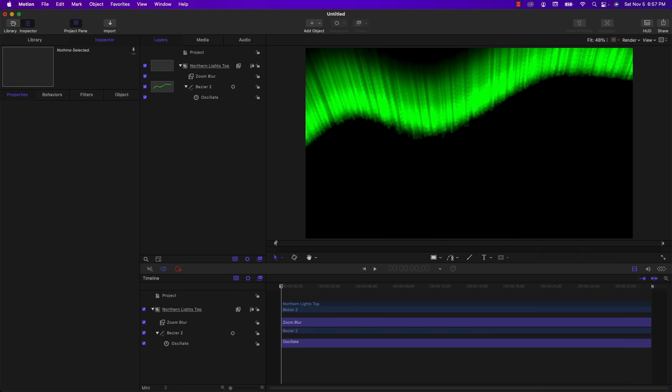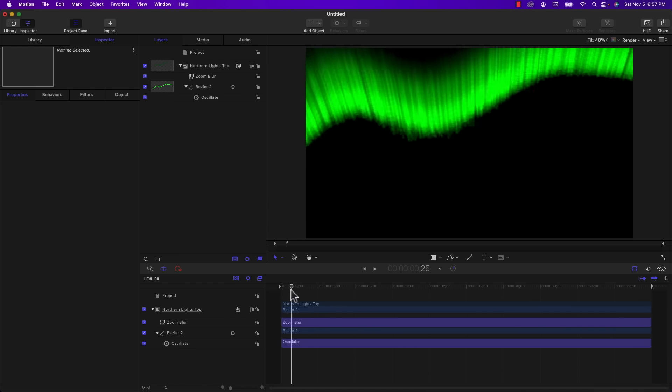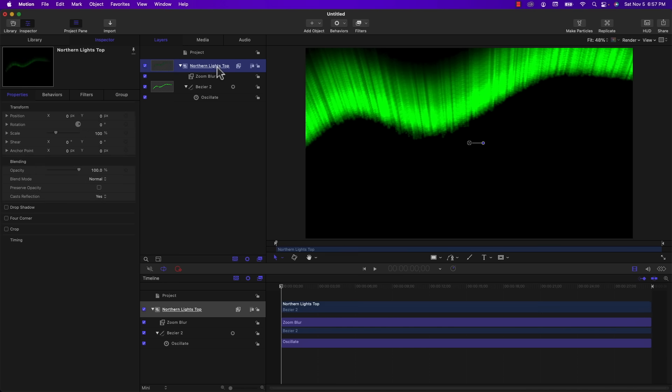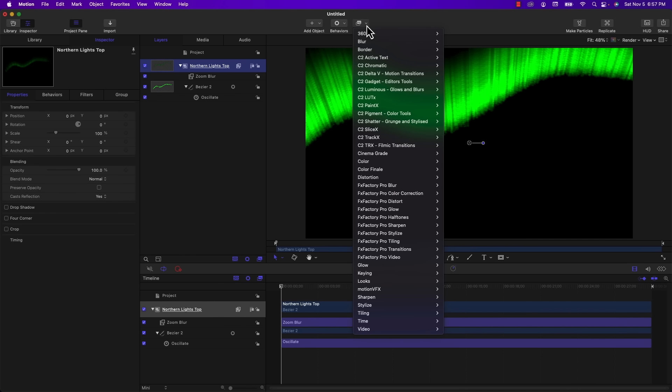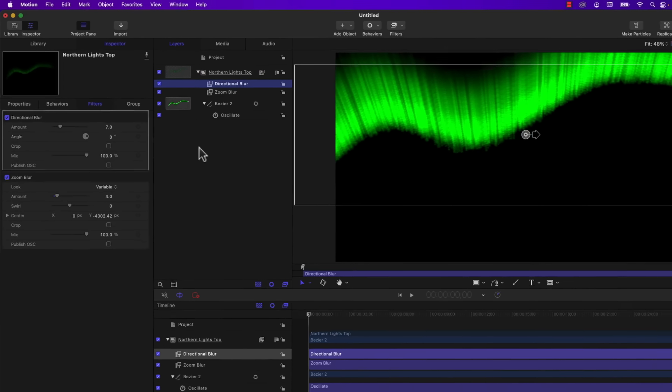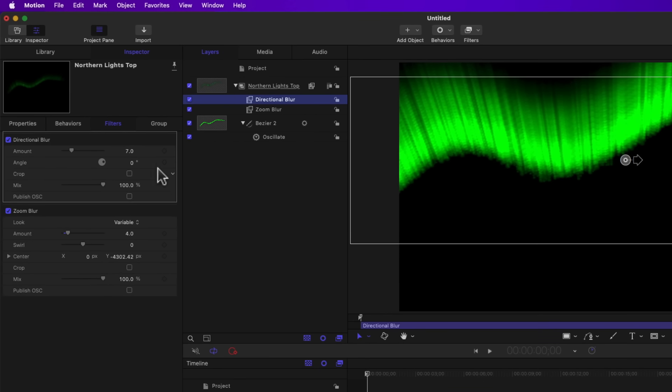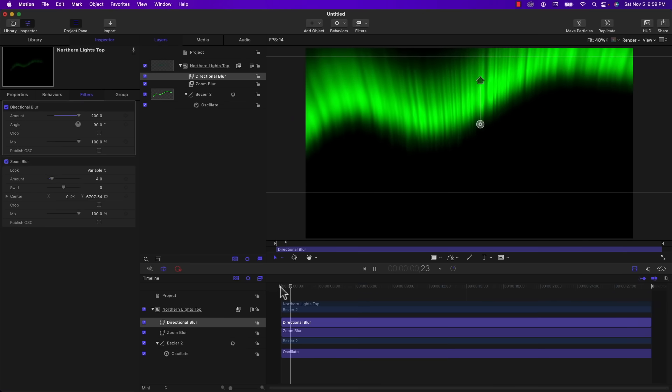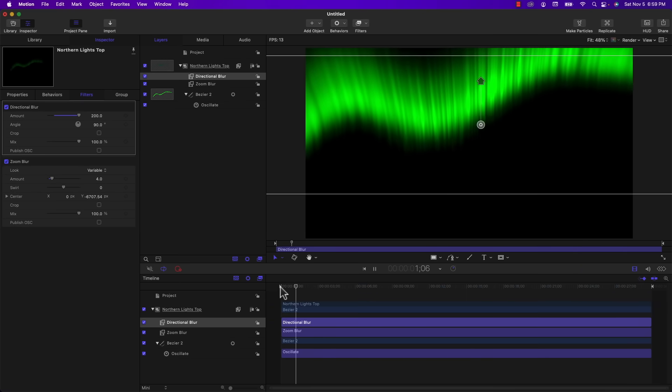This zoom blur that we just created looks a little choppy. So I'm going to add a directional blur in order to soften it a bit. So make sure my playhead is at the beginning. I'm going to select the Northern Lights top group and under filters and blur, I'm going to choose directional blur. And we want this to be vertical. So I'm going to change the angle to 90 degrees. And I'm going to set the amount to 200. So playing that back, it doesn't look too bad.